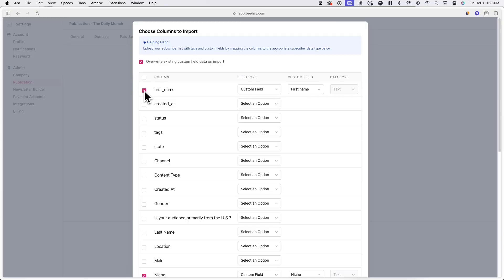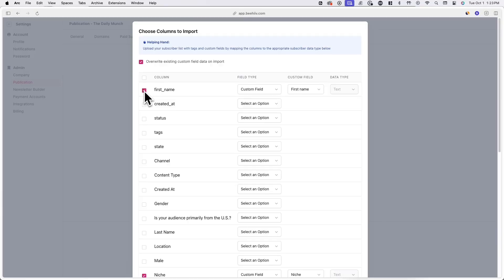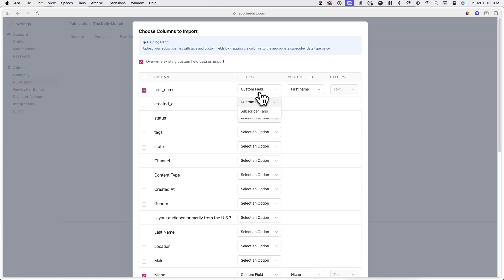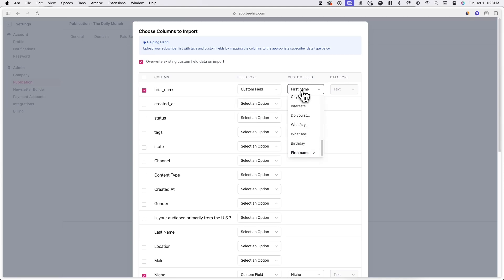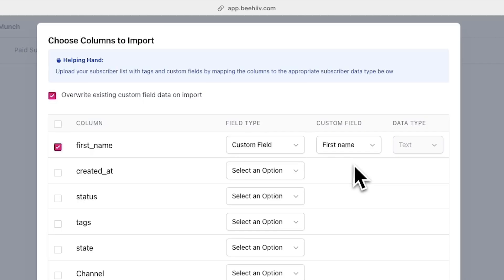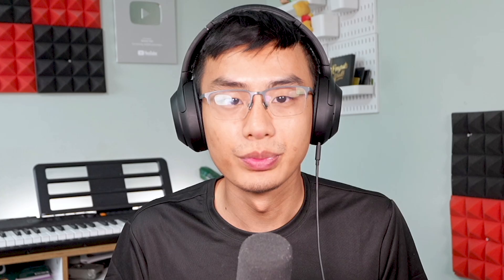And on the page you are right now, you can connect specific columns from the exported file to specific custom fields or subscriber tags. For example, if you have a custom field for first name, you can check the first name row provided by Kit and select the first name custom field you've previously created.